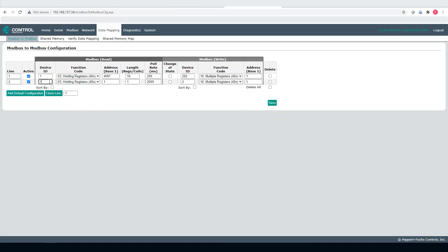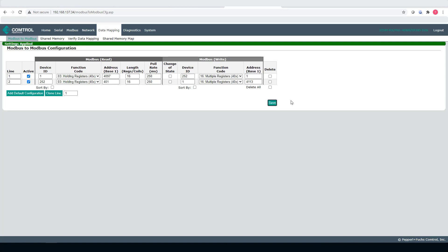Also, the next thing is the reverse. 252 holding registers from 401, 16 again, 250 milliseconds. And then here, device ID 1, 4113. Choose save.